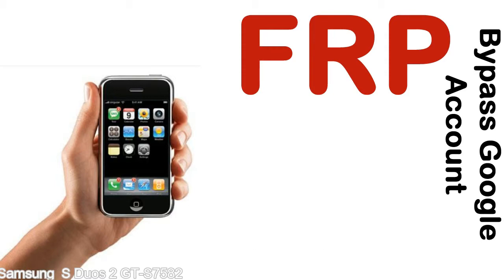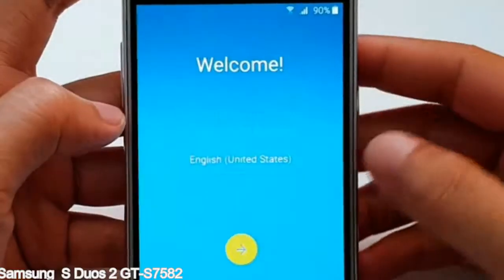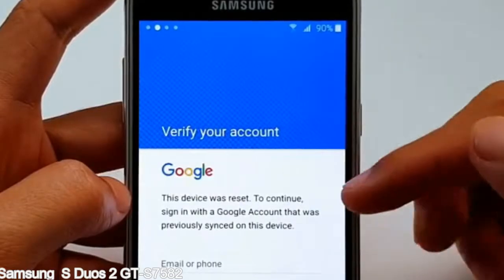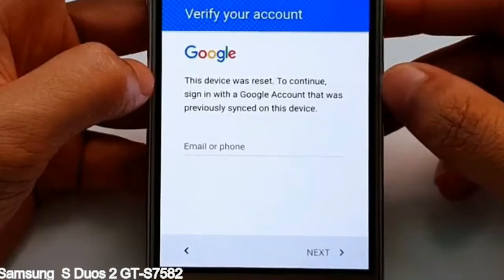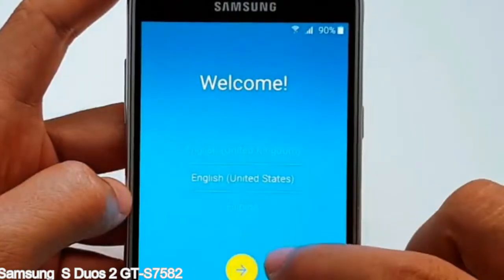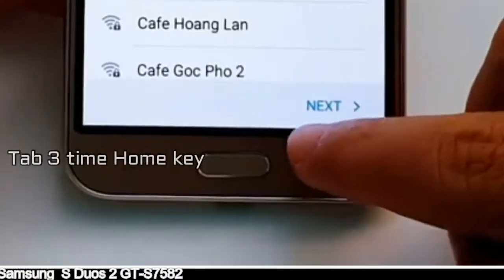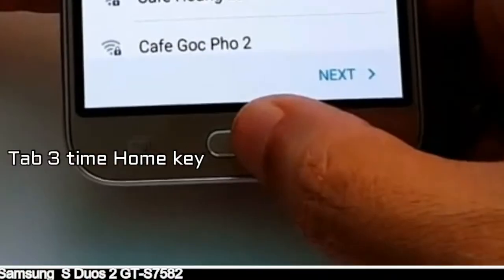Here is a step-by-step guide on how to bypass the Google account on your Samsung Galaxy device.